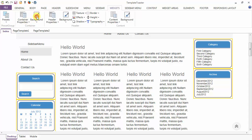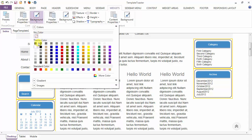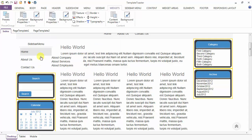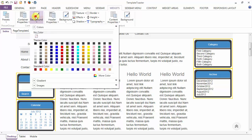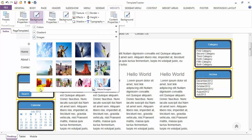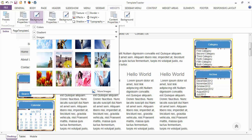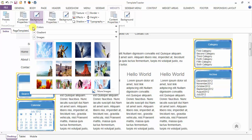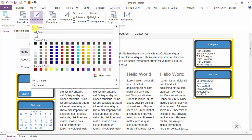Next is your background option. From the background color you are having gradients option and images — these can also be set as the background of the container.